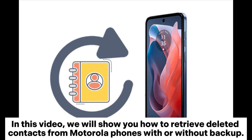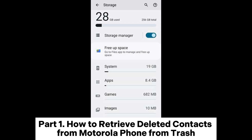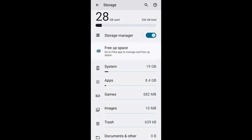In this video, we will show you how to retrieve deleted contacts from Motorola phones, with or without backup. Part 1: How to retrieve deleted contacts from a Motorola phone from trash.